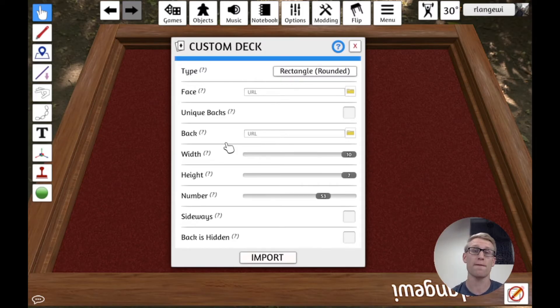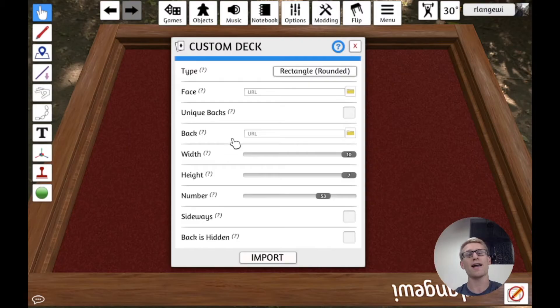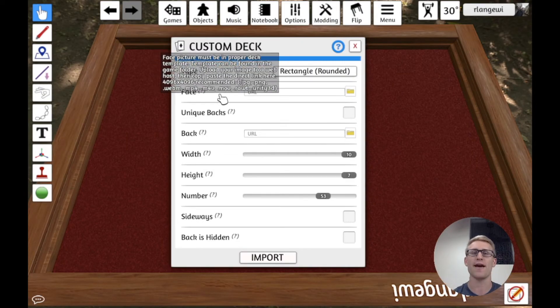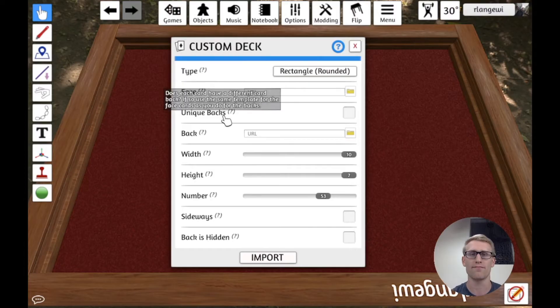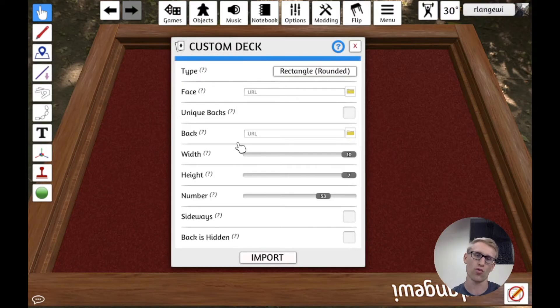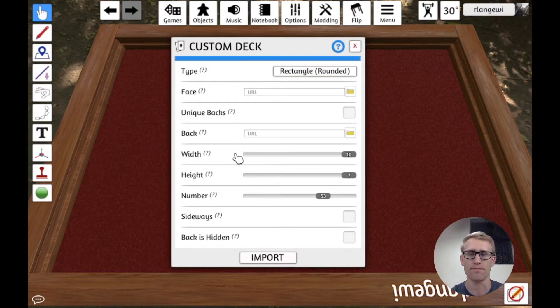If you do check unique backs, then you're going to provide a grid of cards very similar to face that exactly matches up one-to-one with what should be the front and back of each card.